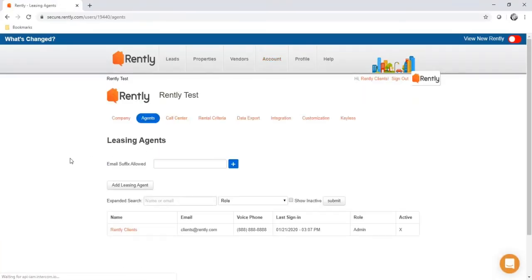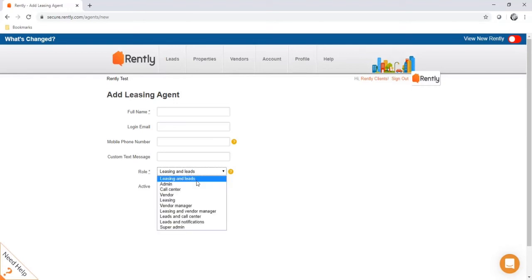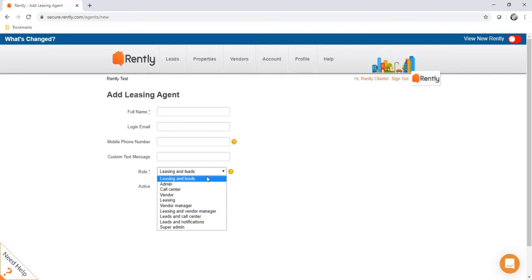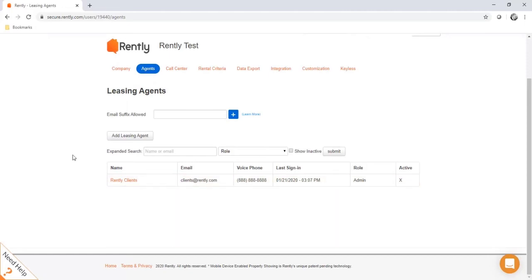In the agent section, you can add additional agents in your office to have login access to the RENTLY system. Hit add leasing agent, take down their contact information, and assign them a role. The two main roles are leasing and leads, and admin. Admin has full access and can edit company settings. Leasing and leads will not have access to the account tab and cannot edit company settings. You can edit their access in this agent section.